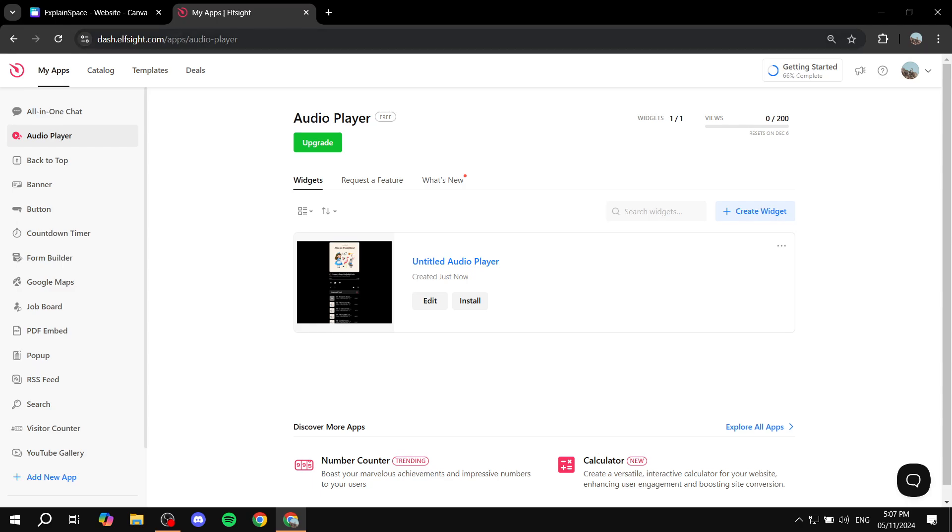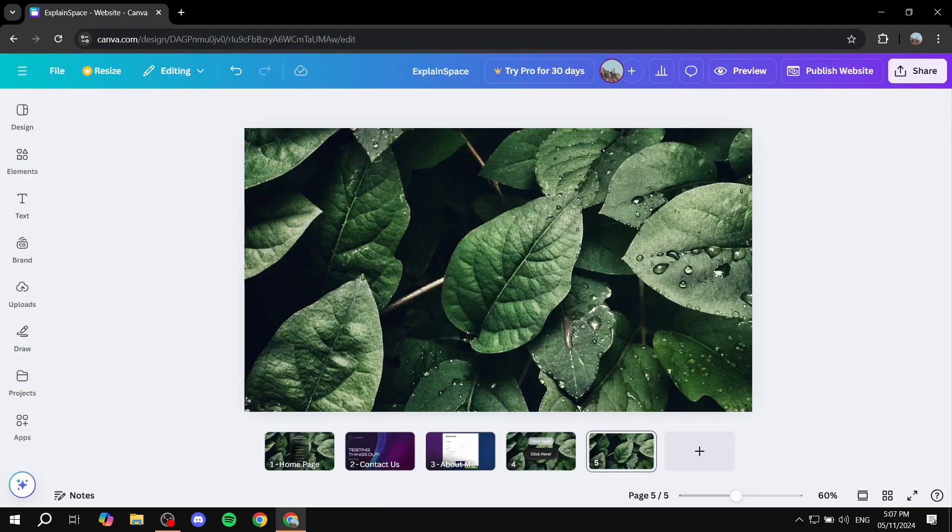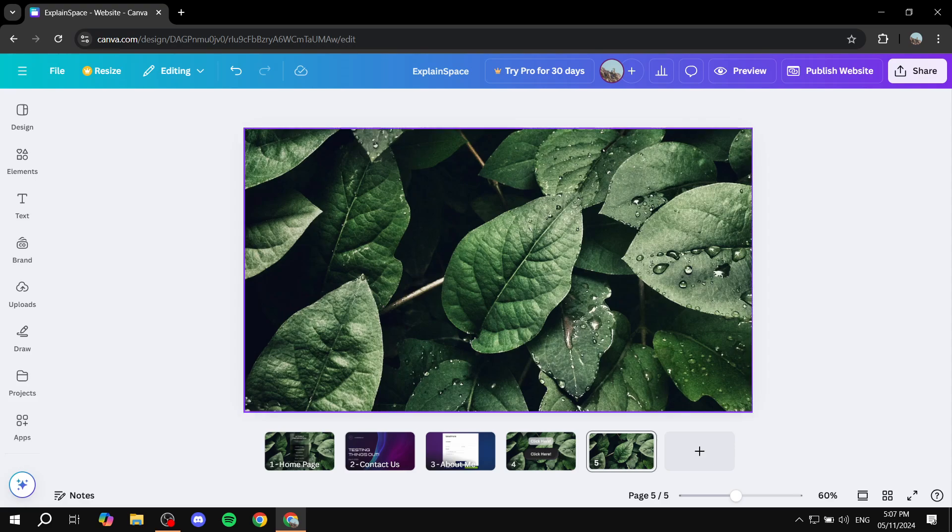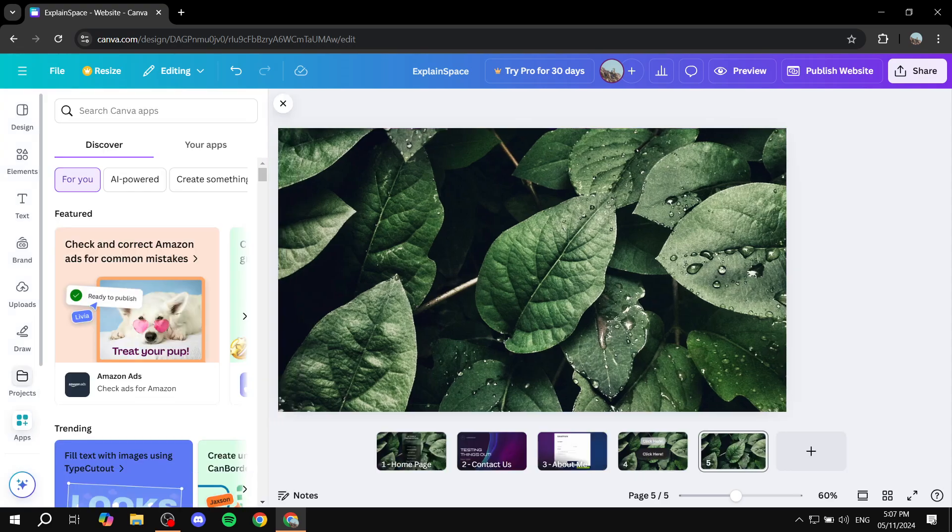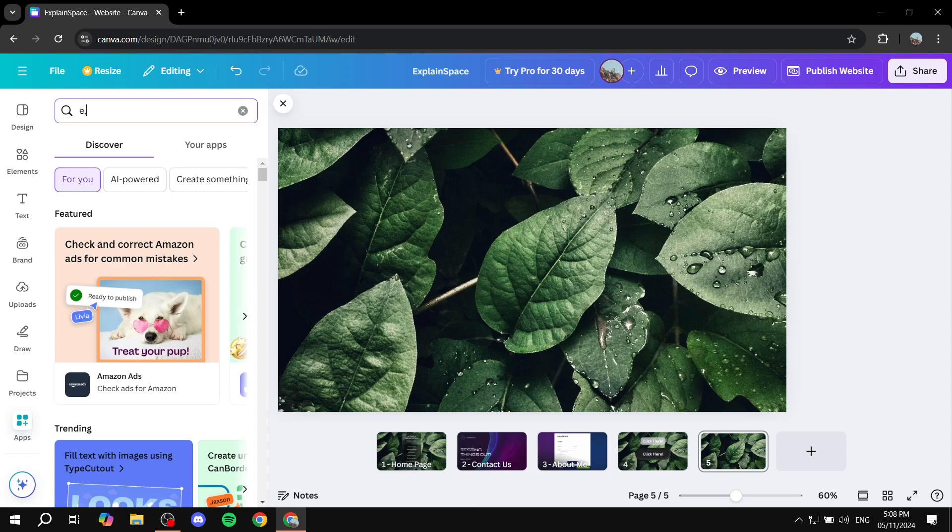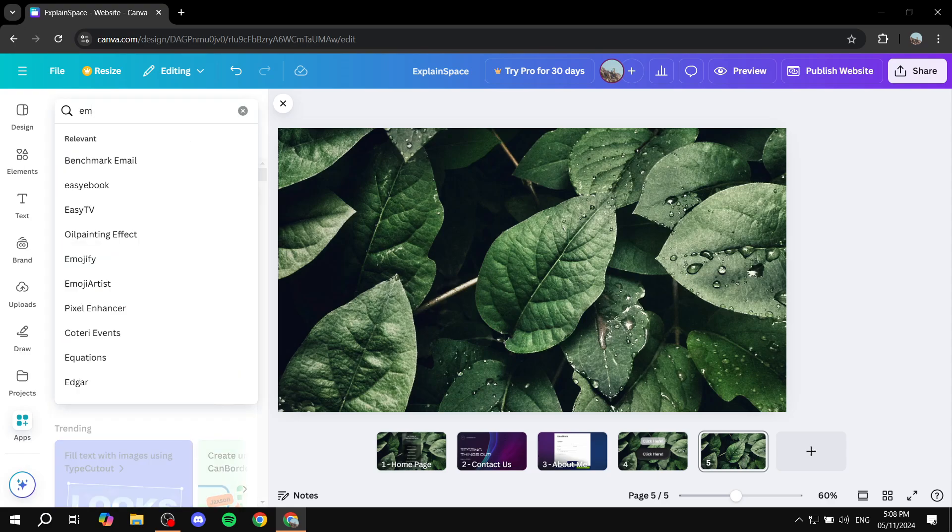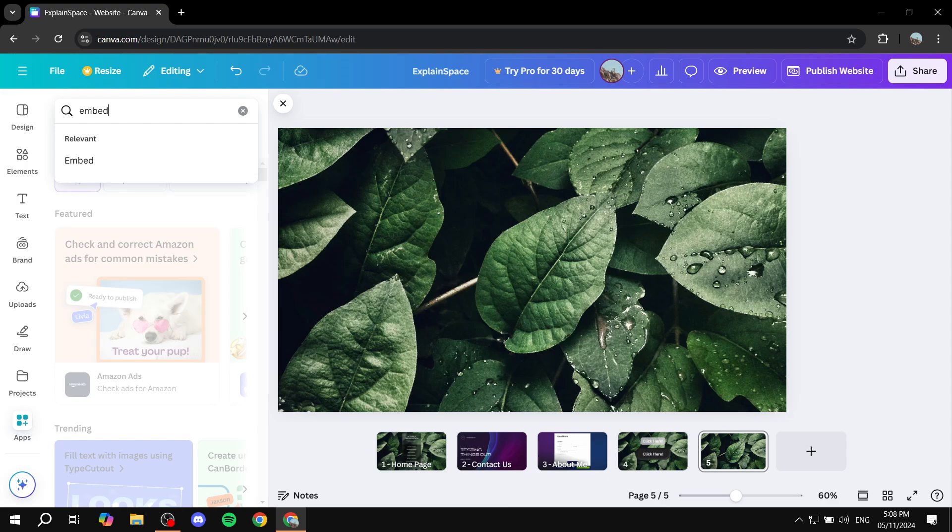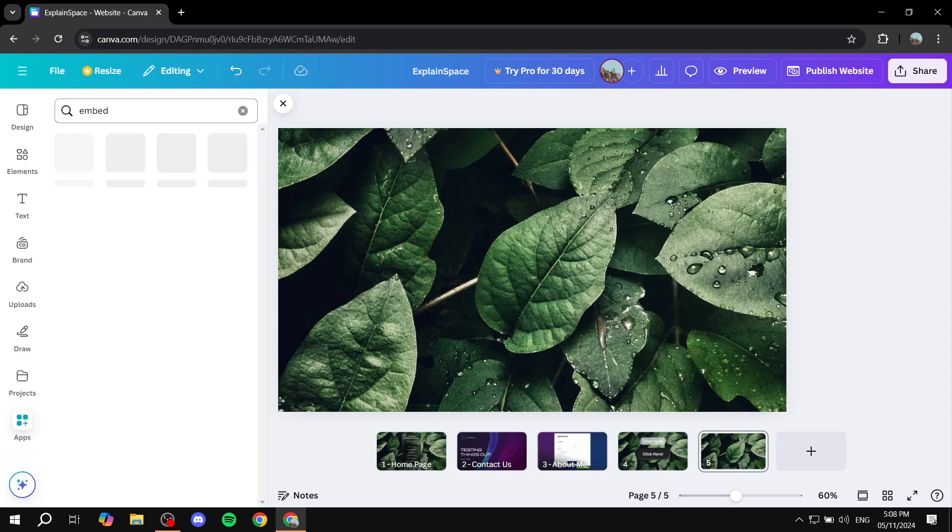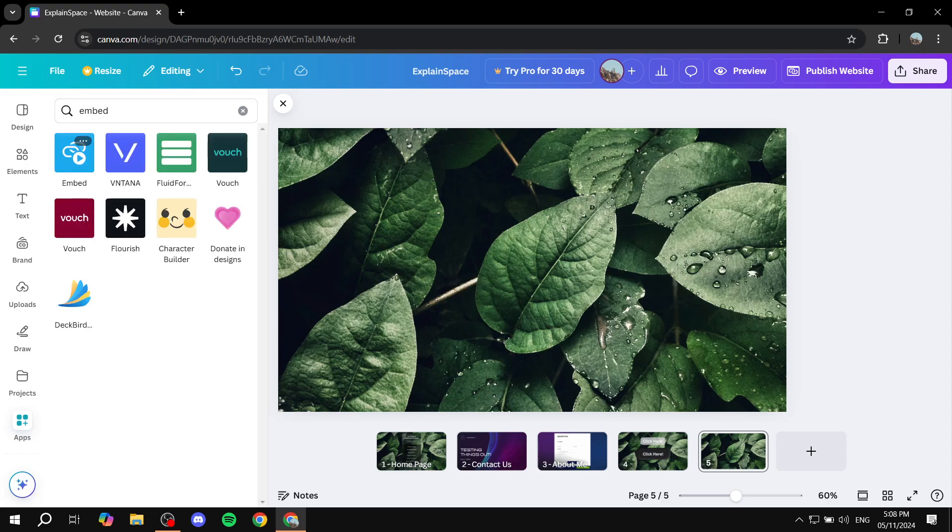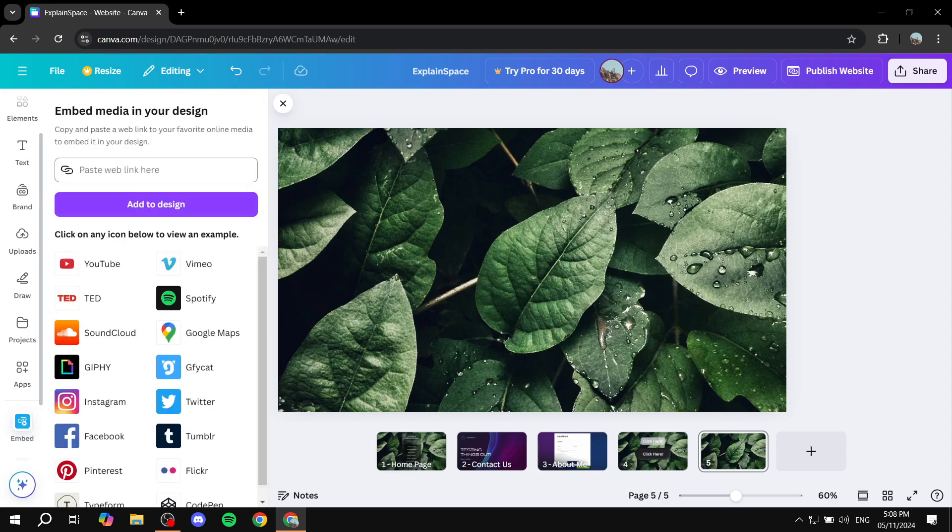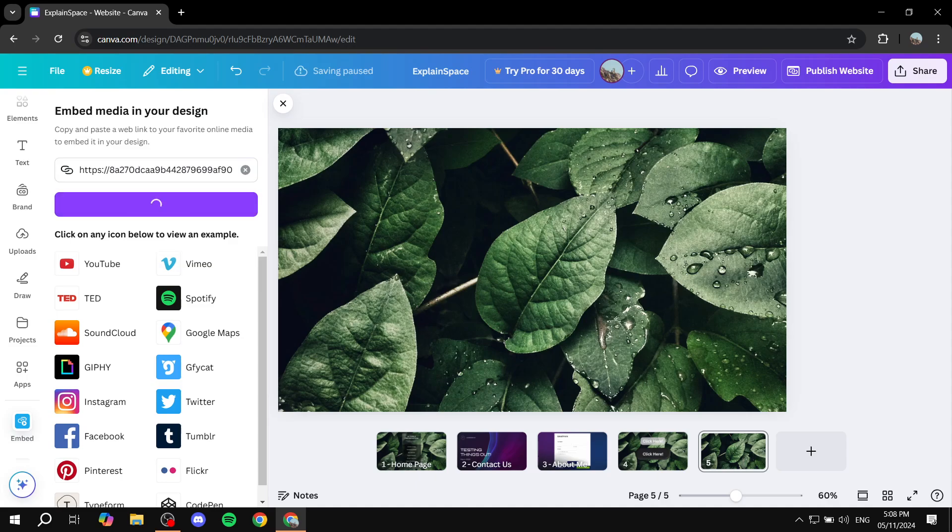Now we can just go in and exit out of here and go back to our site. And in here, what we want to do, just go to apps. And then from apps, you just want to search for embed. Which you should find this blue one right over here. And you would want to paste the link right over here and click on add to design.